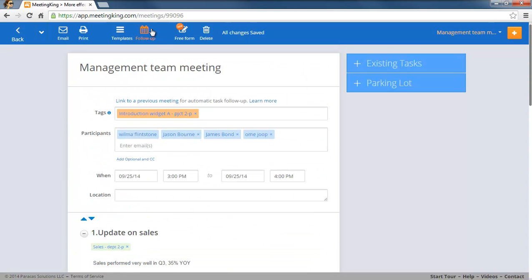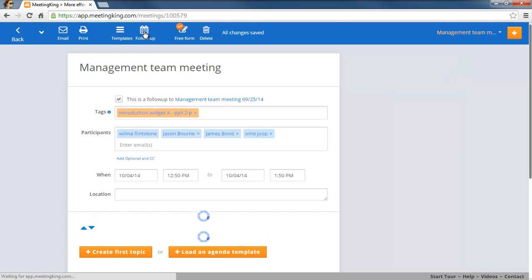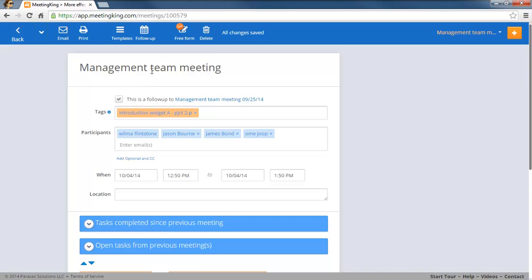Now I can create a follow-up meeting from this meeting, so at the end of the meeting you say okay when do we get together again. You click follow-up and what Meeting King now does, it will copy the title,